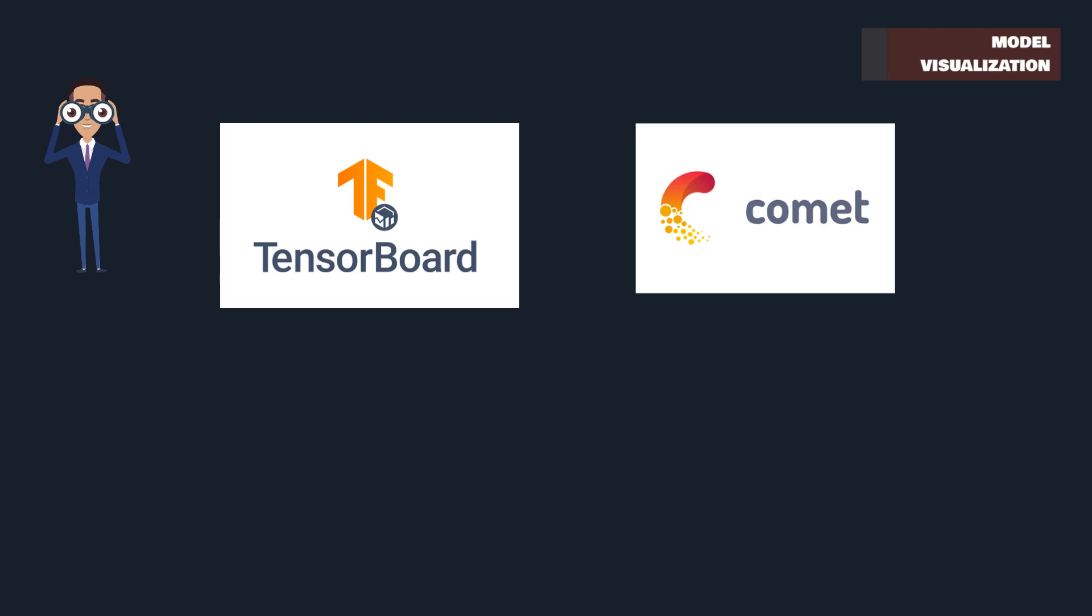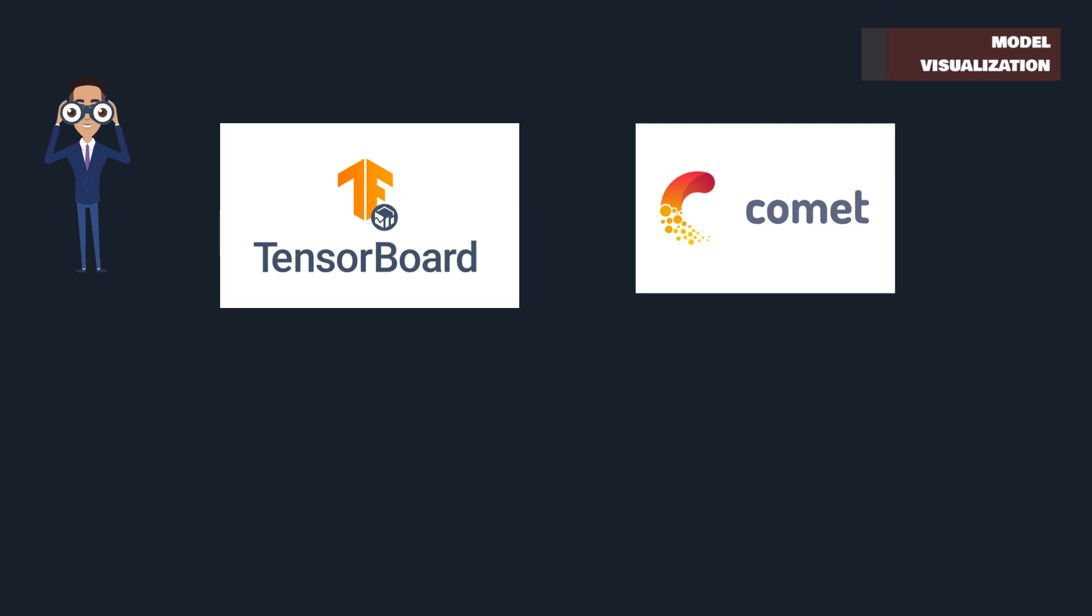Comet steps in as a comprehensive solution for tracking your experiments. It helps compare, reproduce, and understand your ML models with its easy-to-navigate interface and detailed visualizations.